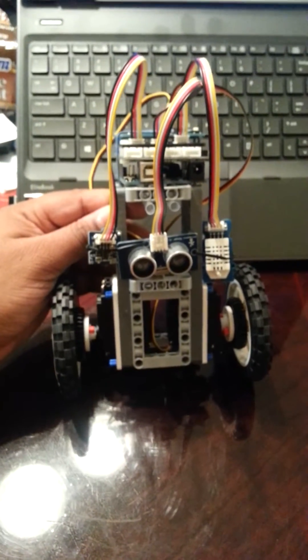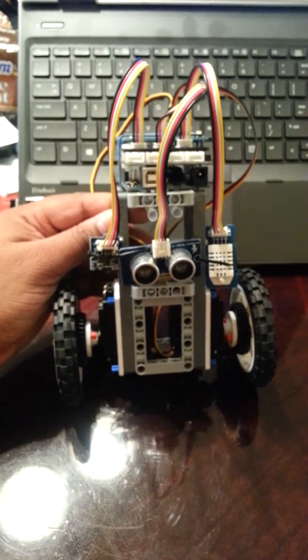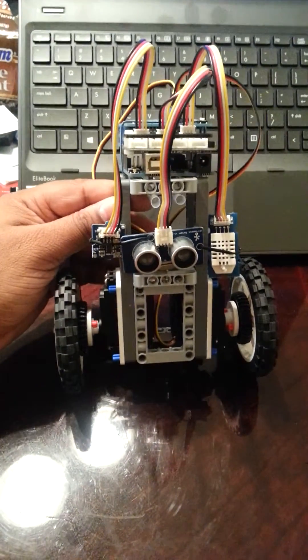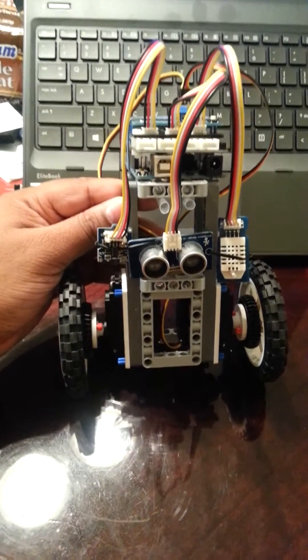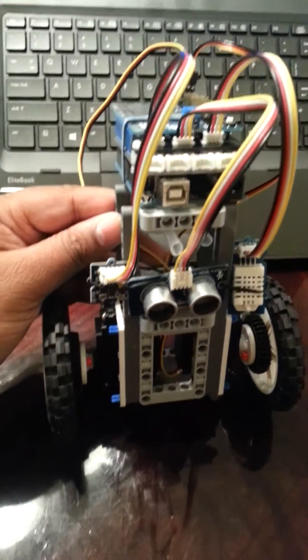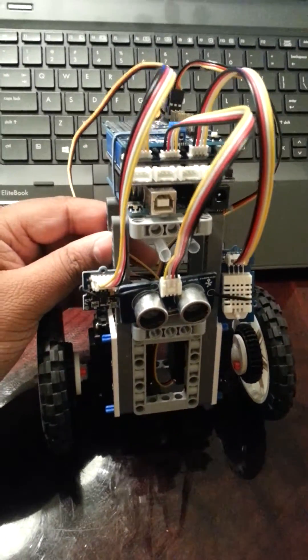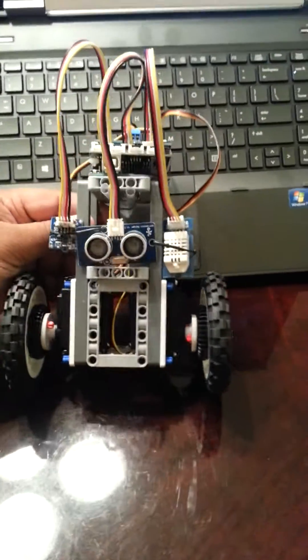Hello everyone, this is Rohit and this is an attempt to build a self-balancing Arduino powered robot.